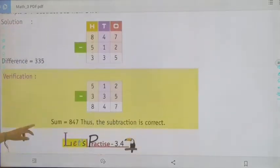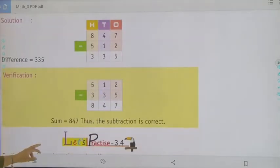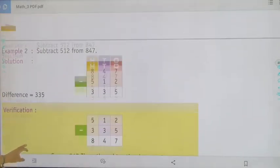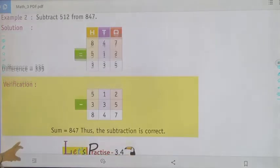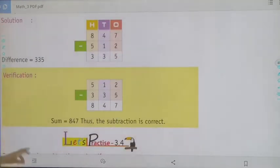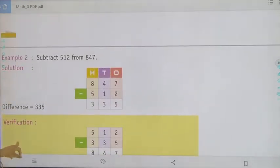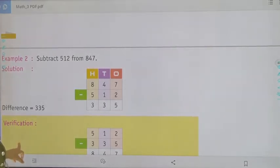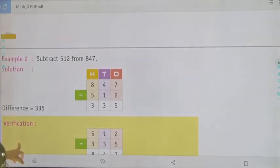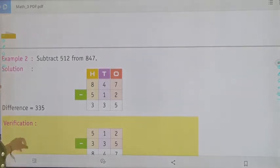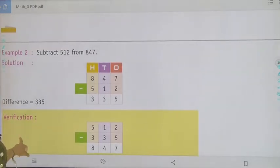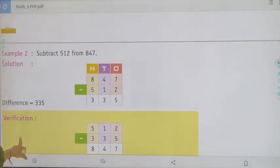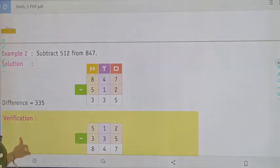Now move to the next solution — subtract 512 from 847. We do 847 minus 512. 7 minus 2, it will be 5. 4 minus 1, it will be 3. And 8 minus 5, it will be 3.